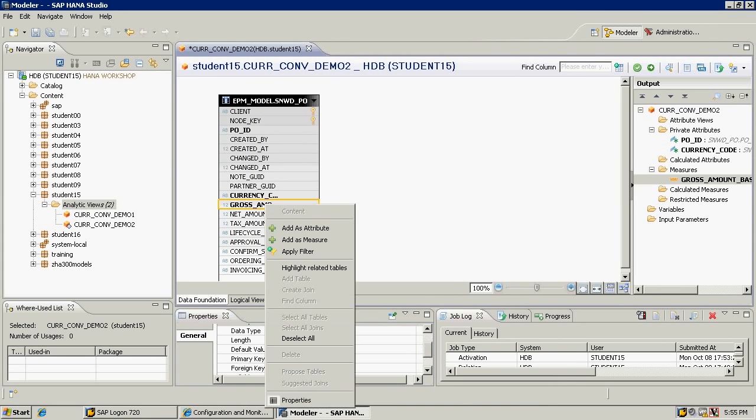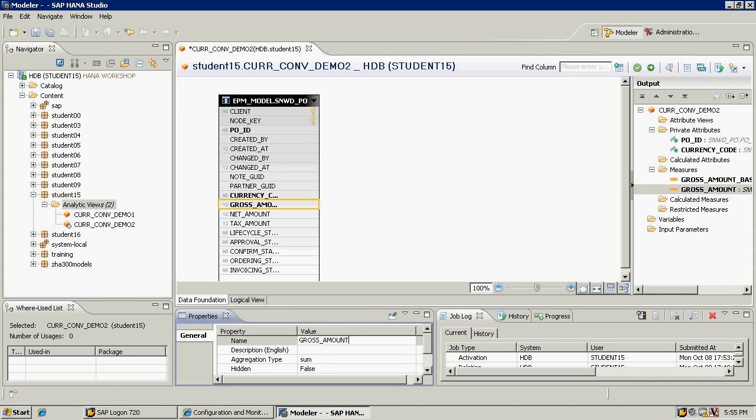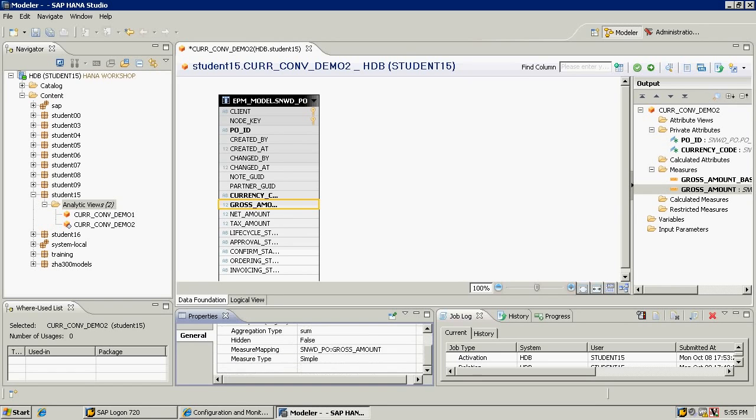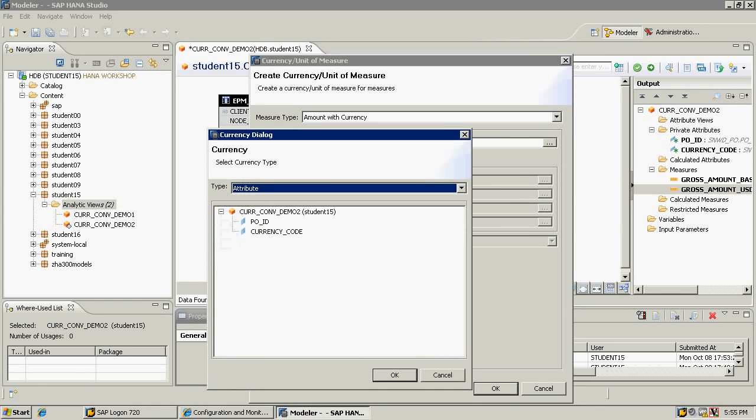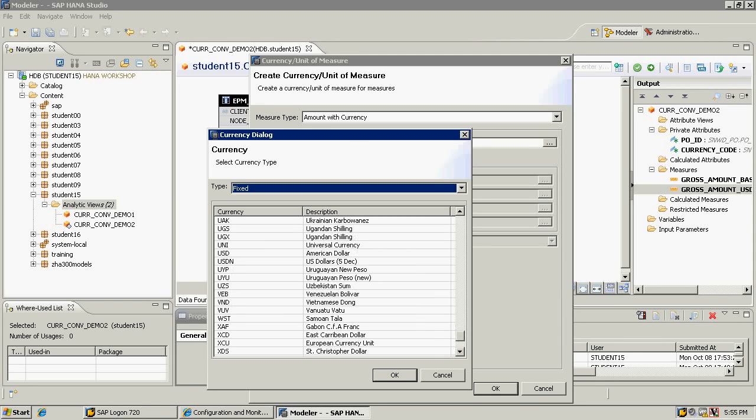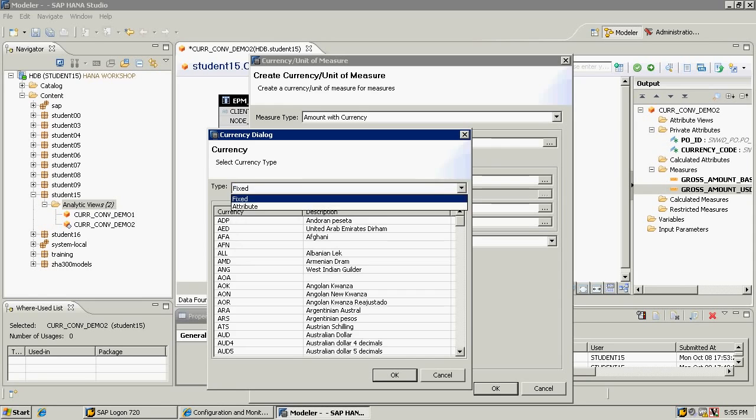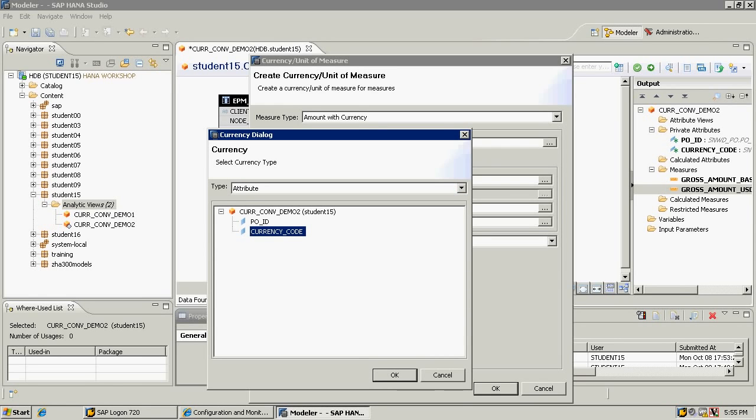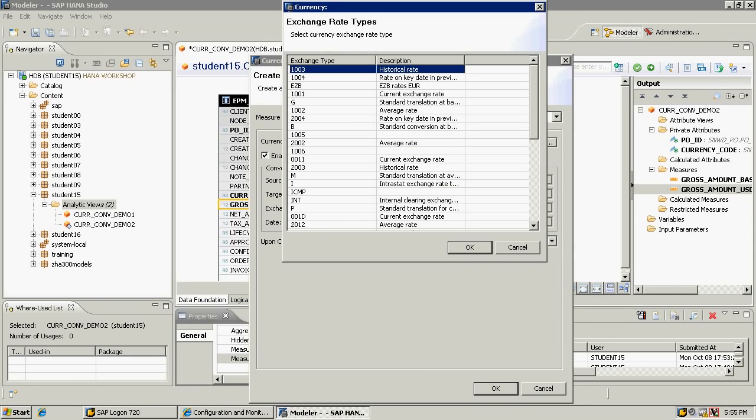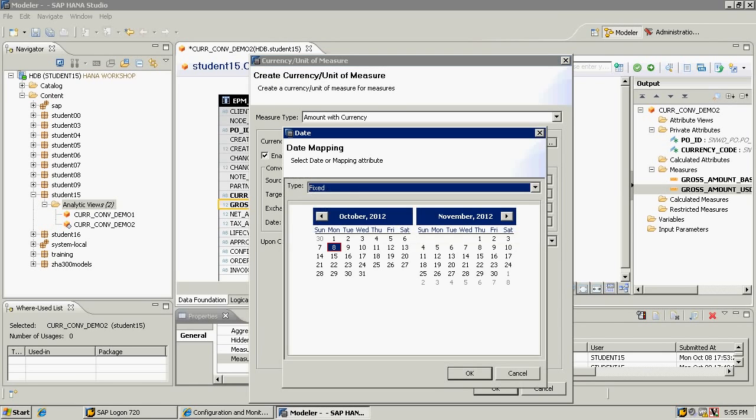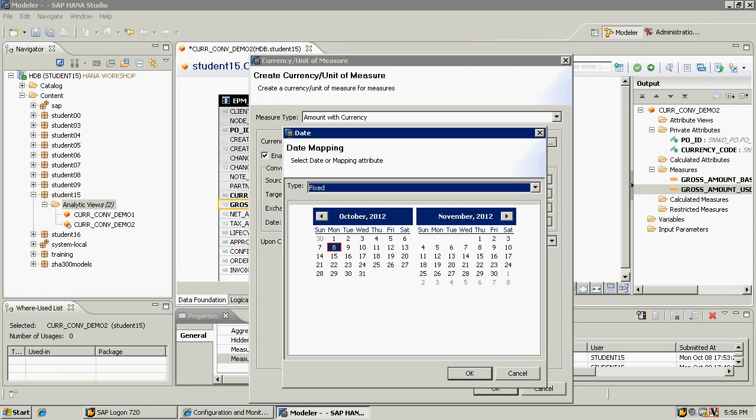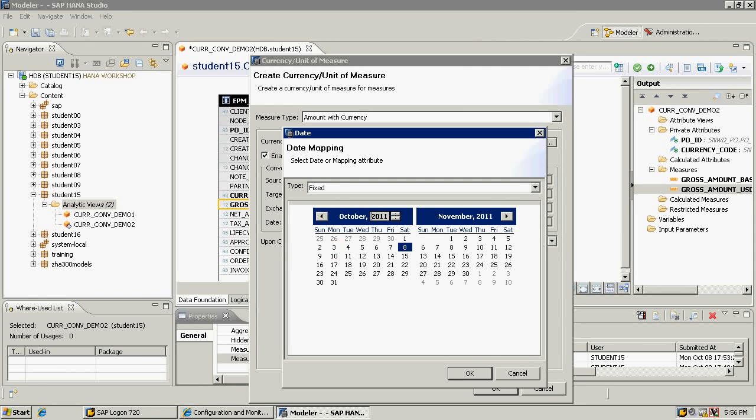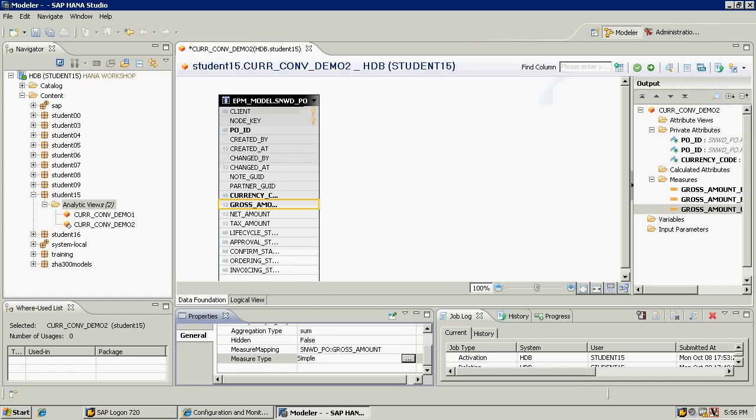I'm going to add this again because I want to do the conversion. I'm going to call this one gross amount U.S. dollars. This is amount with currency. This is my target currency, which is going to be fixed U.S. dollars. Enable for conversion. The source currency, remember, was an attribute currency code. So in each row, you might have different currencies. Exchange rate type, I will use the historical rate. For the date, I will use a fixed date. I could have used an input parameter as well, which I'm not using here. I will change this to December 12th as my date.